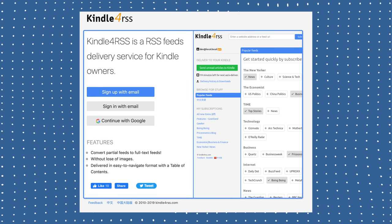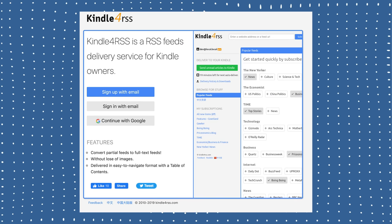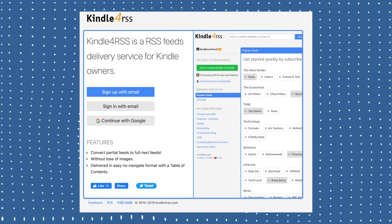Kindle also has a whole community of people making tools for it. I recently discovered the Kindle RSS app — if you like RSS feeds you can subscribe to them and have them sent directly to your Kindle. The Kindle community is very strong, and there are a bunch of tools out there you can research and use.